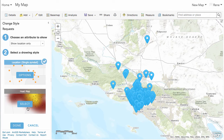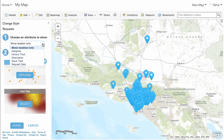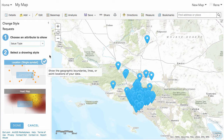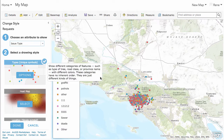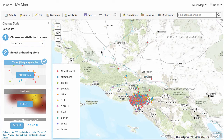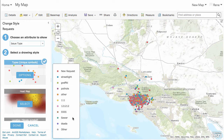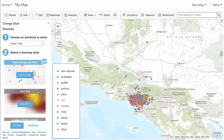Let's go down to based on issue type. So I've got a new request, Streetlight, Graffiti, Pothole, Other, and a couple that look like ones I just randomly put in — probably test data sets, sewer and whatnot. This was data I shared in my ArcGIS Online account for people going through my first book, so they have a data set they can use instead of having to create their own.